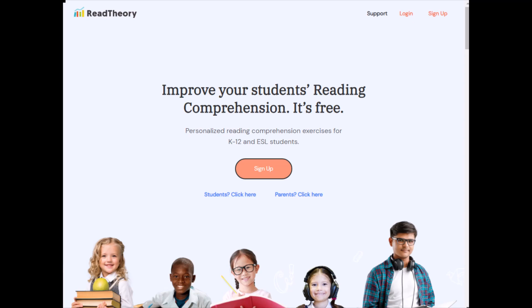Starting Read Theory is quick and easy. If your teacher has given you a username and password, head to the login page to get started.